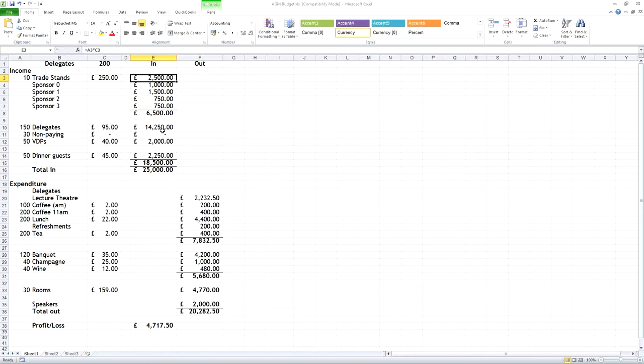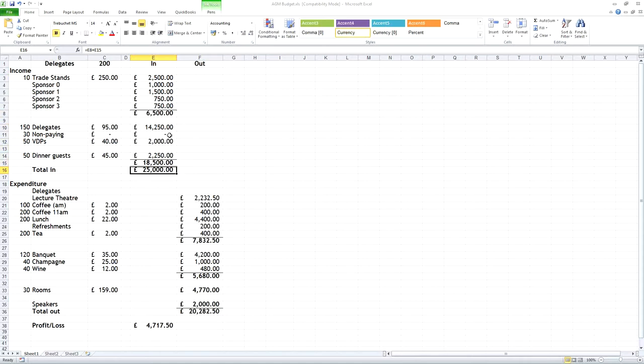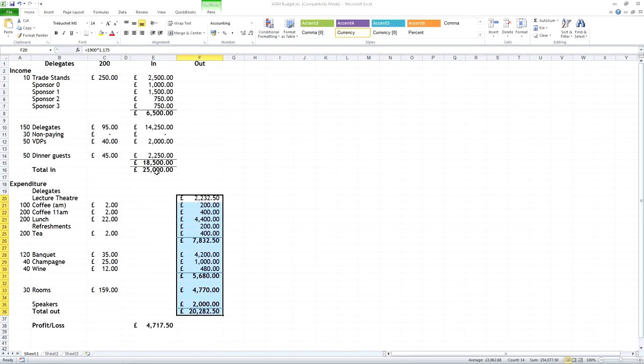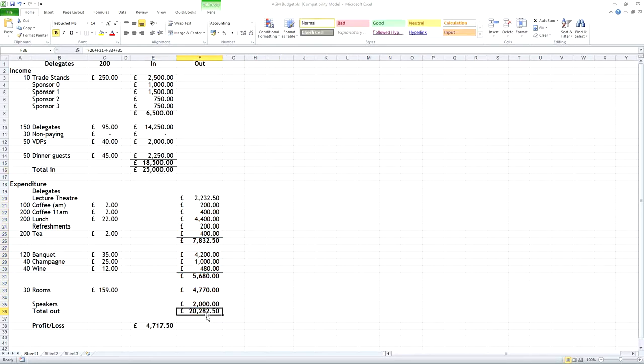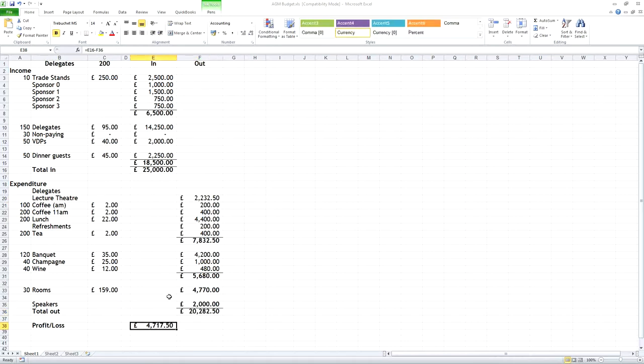We've got income from sponsors there, and then we've got income from delegates, and then giving us a total in here. And out here we've got all the expenses out. And you can see we've got about £25,000 in, we've got about £20,200 out, and that's giving us a profit of £4,717.